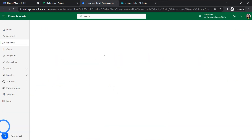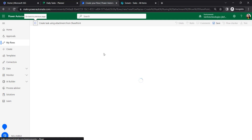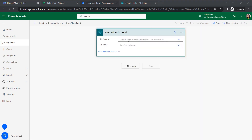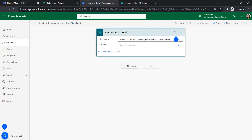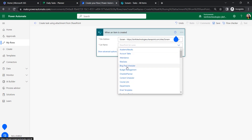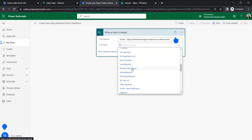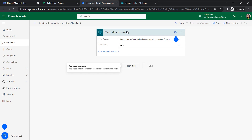Next, we will set the trigger to 'When an item is created' and click Create. This means when an item is created in the SharePoint list, the trigger will fire. Here we will give our site address, and for the list name we will search for and select 'Tasks'.